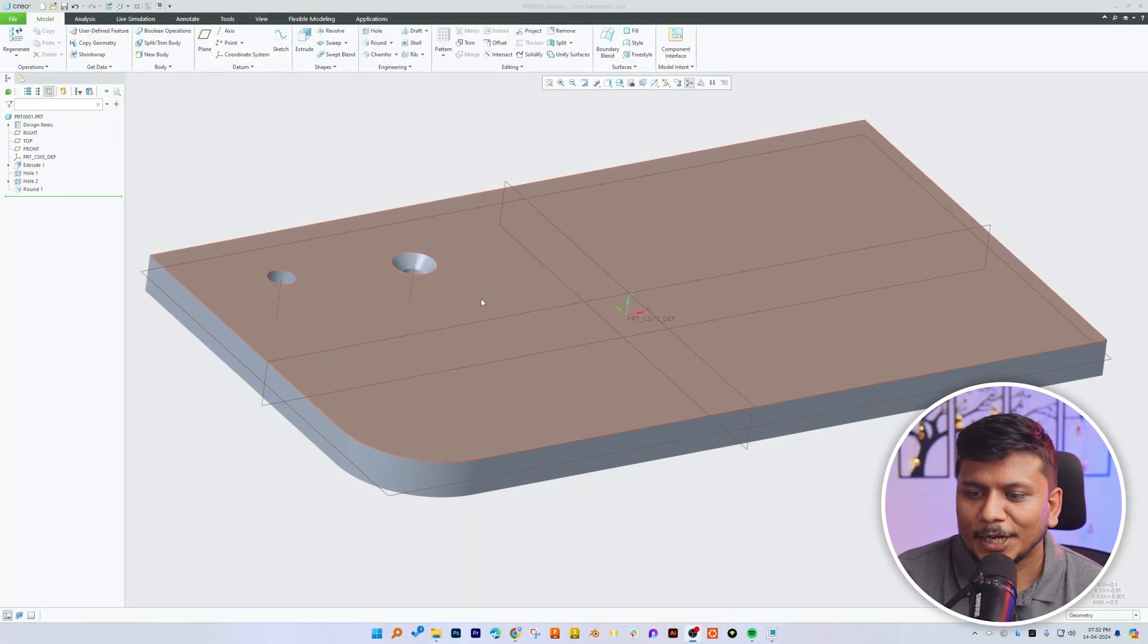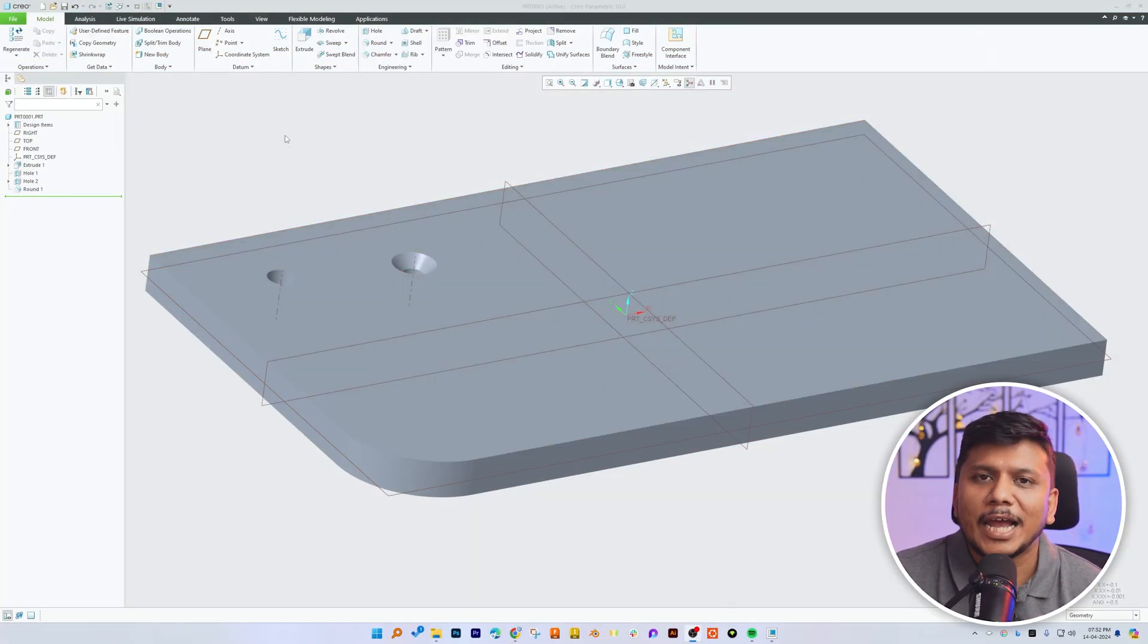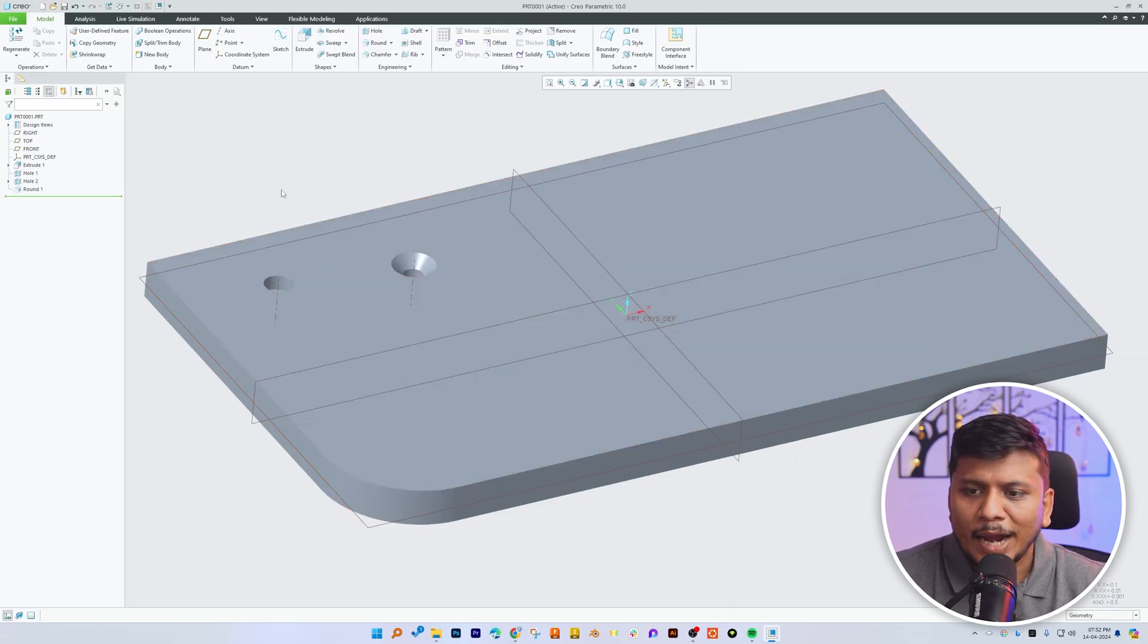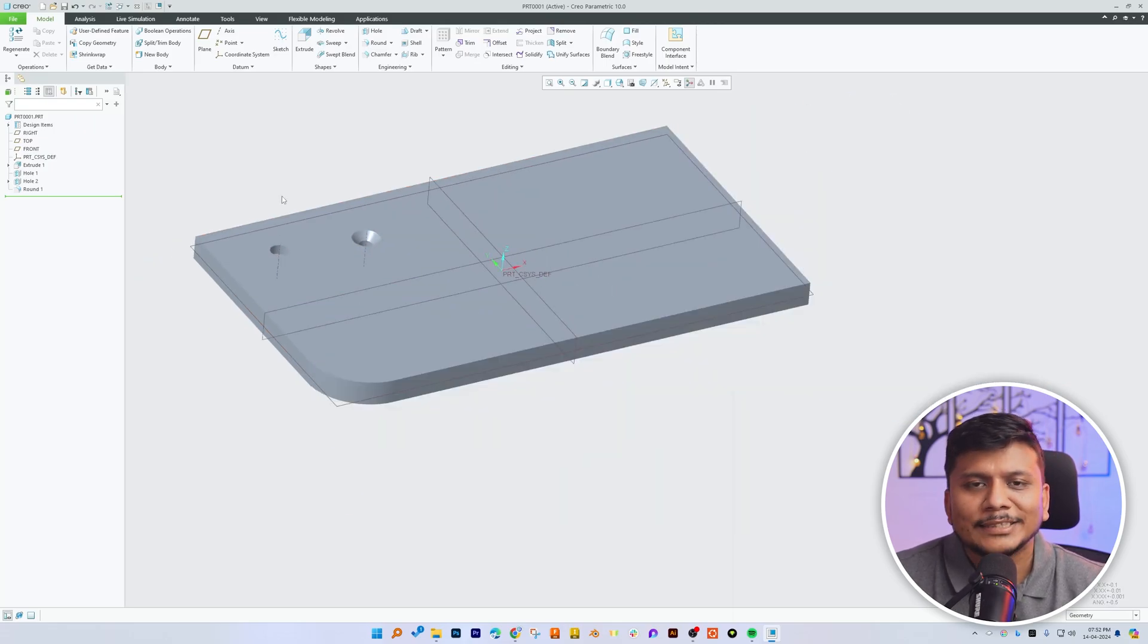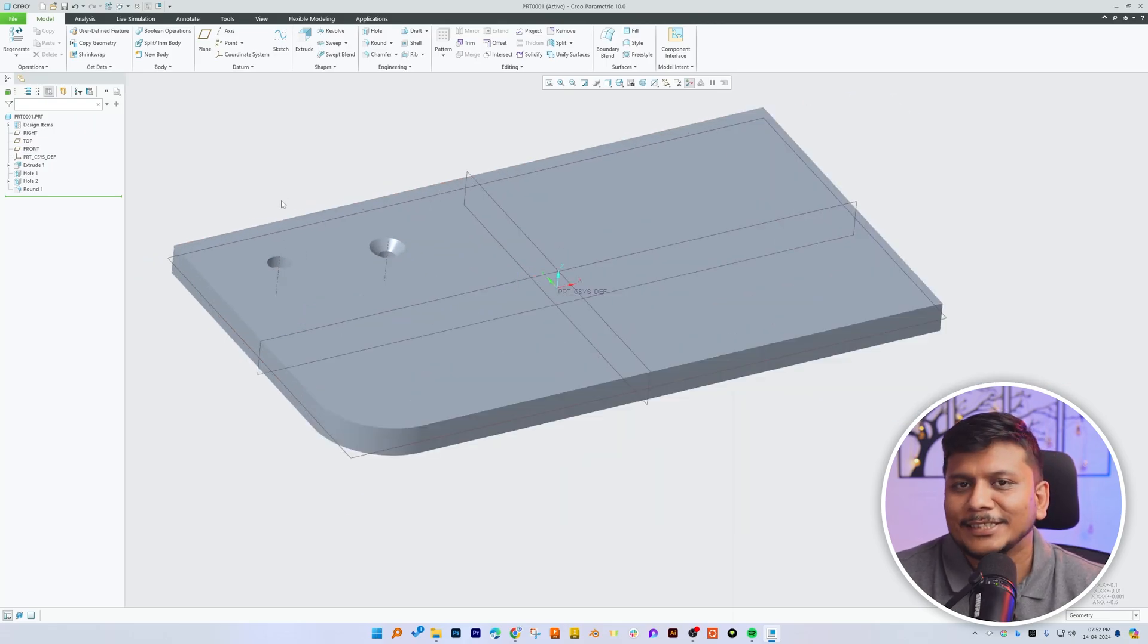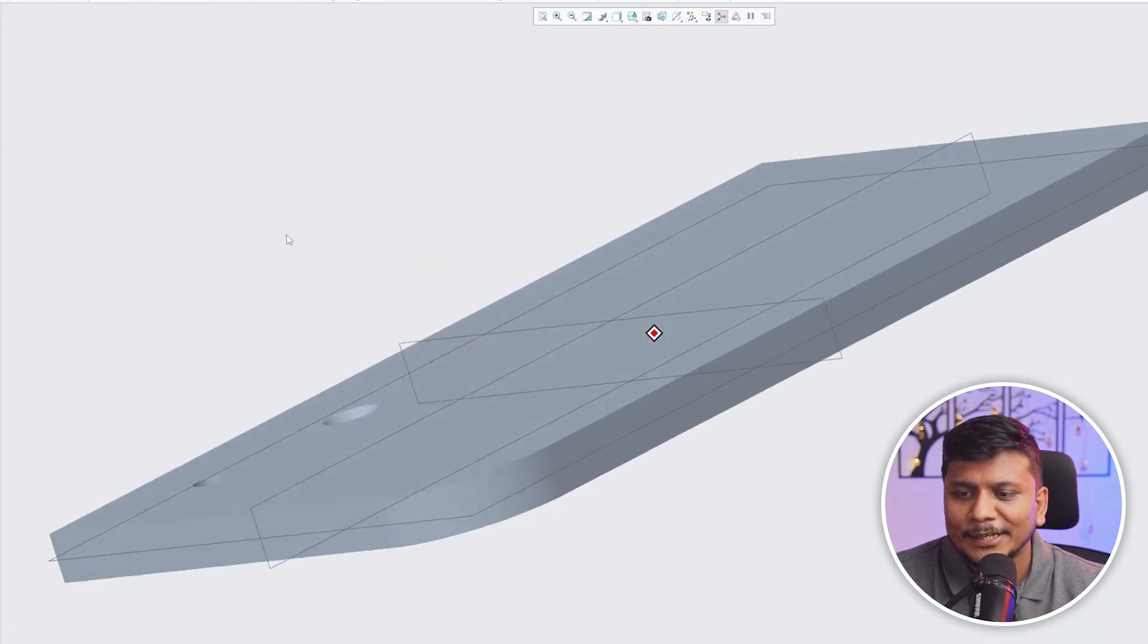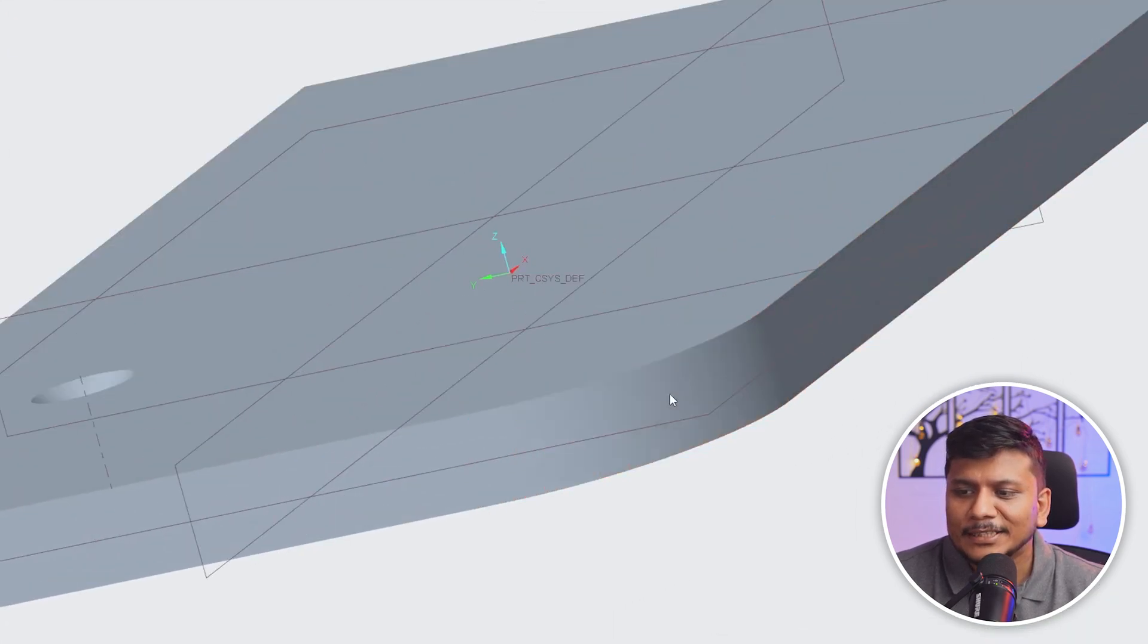Here you can see I have already opened this part. In order to add radial hole, as the name suggests, it is a hole that is placed in a radius. Here we can see this is a radius that I have already created.